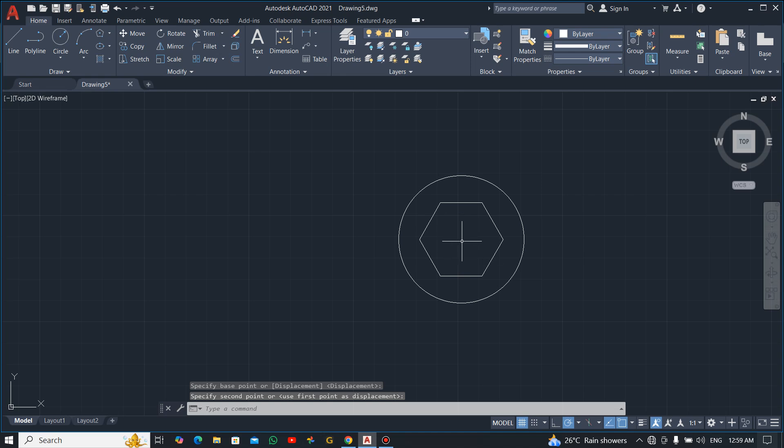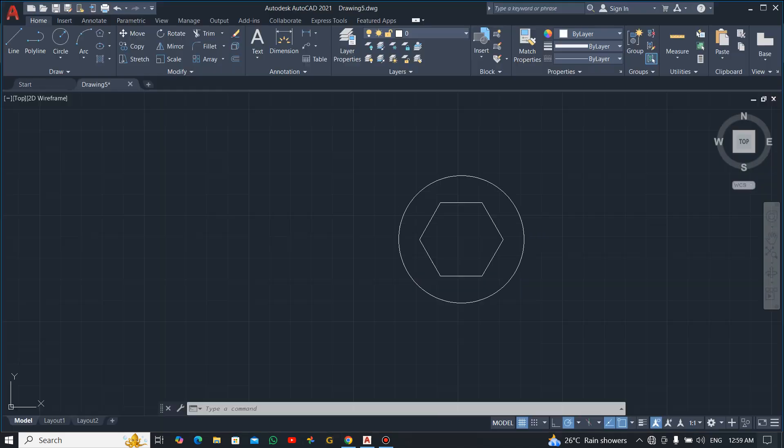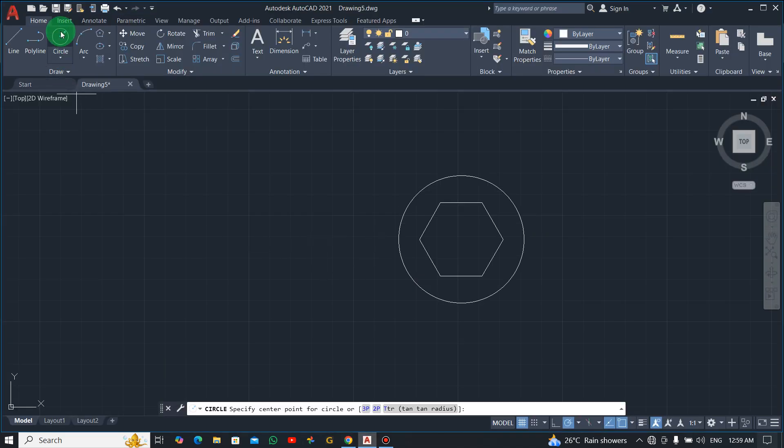Good. Now the distance between these two circles is 100, so let's draw the inner diameter which is 20.